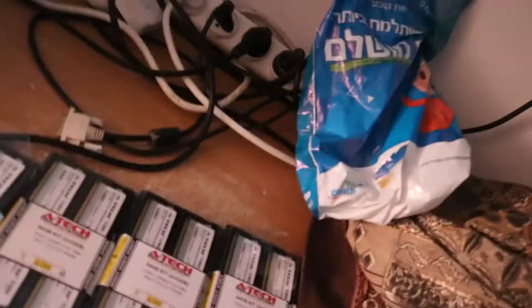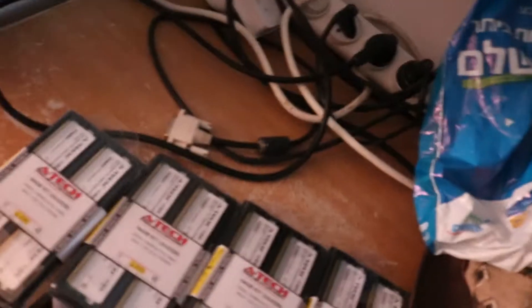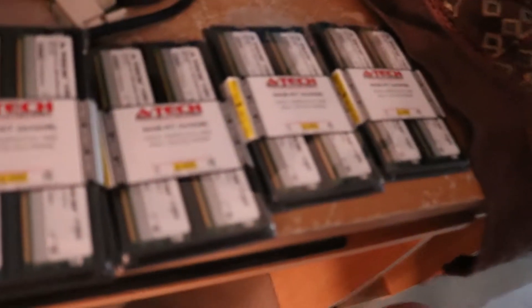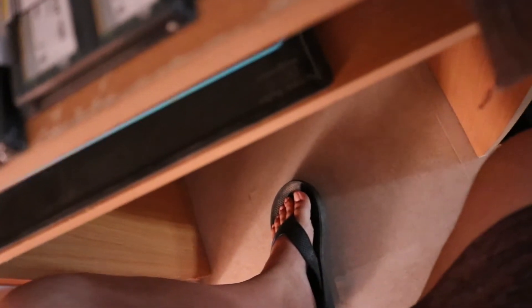This is the ATEC ECC DDR3 1333 MHz memory. It's an RDIM memory. I see it's a DDR3L which means low voltage RAM. Usually these are rated for 1.5 volts but this one is 1.35 volts. That's a 4RX4. That's the rank of the memory.